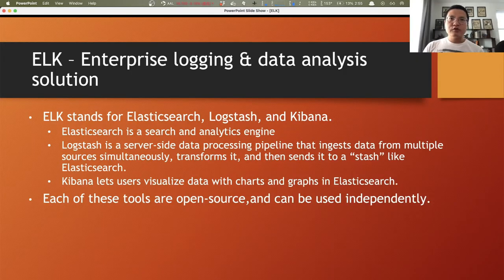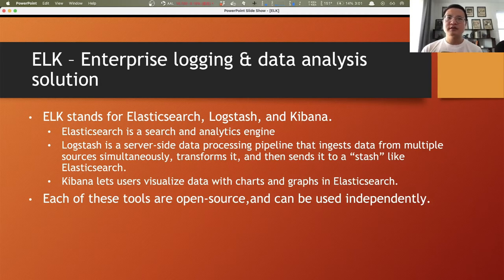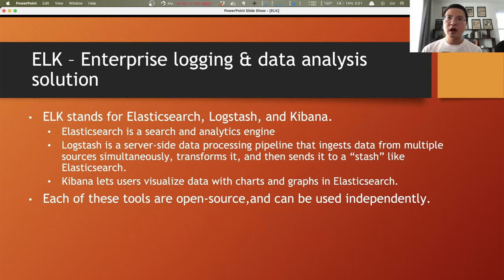For those who are not yet familiar with ELK, it is one of the most popular open-source enterprise logging and data analysis solutions in the market, primarily composed of three independent tools: Elasticsearch, Logstash, and Kibana.